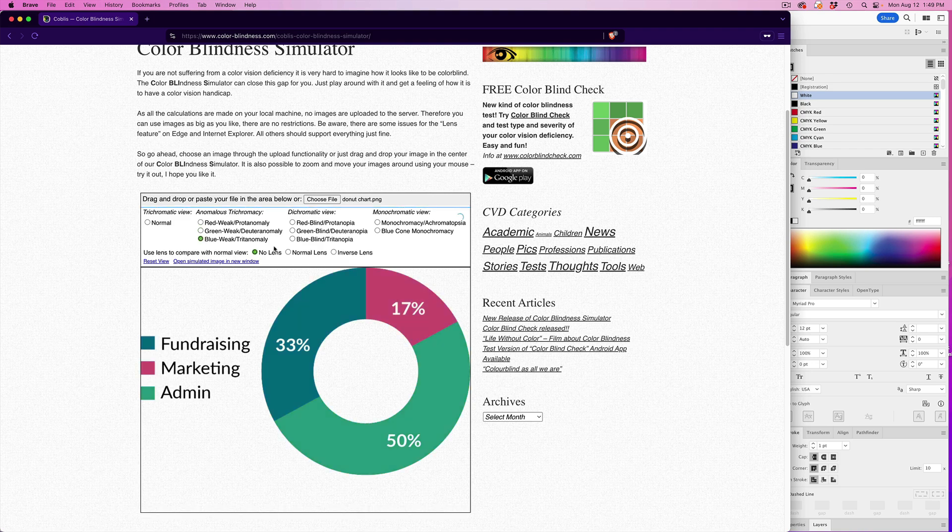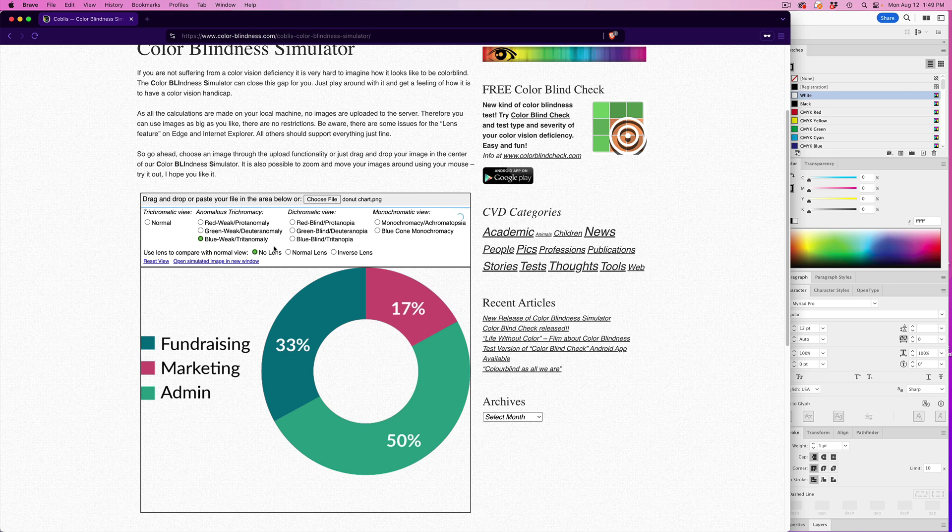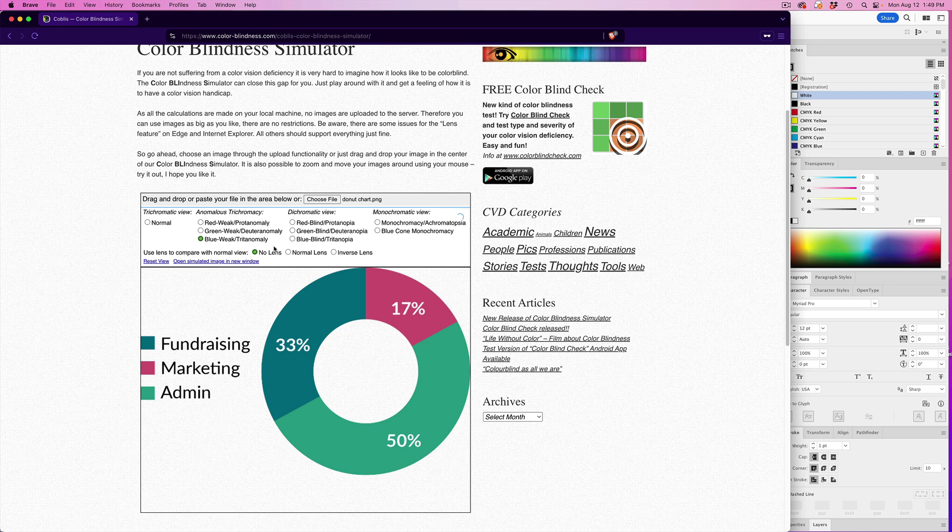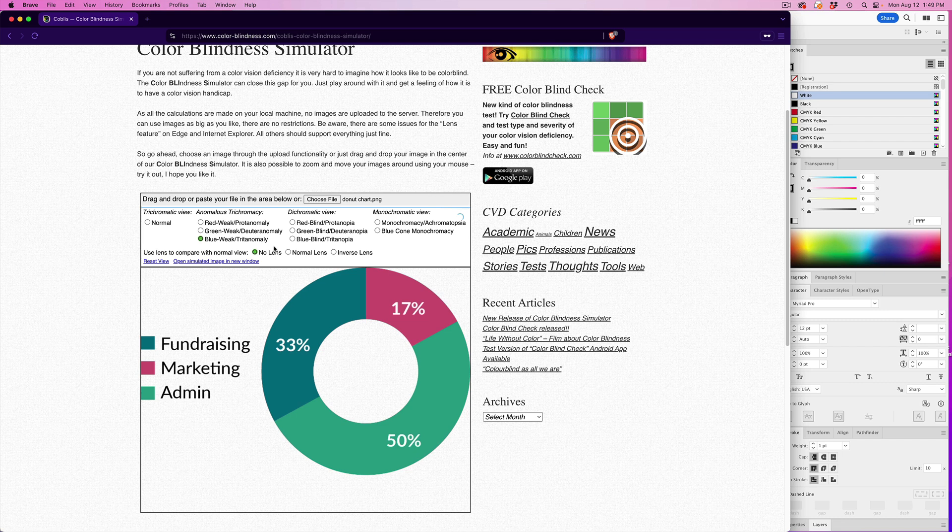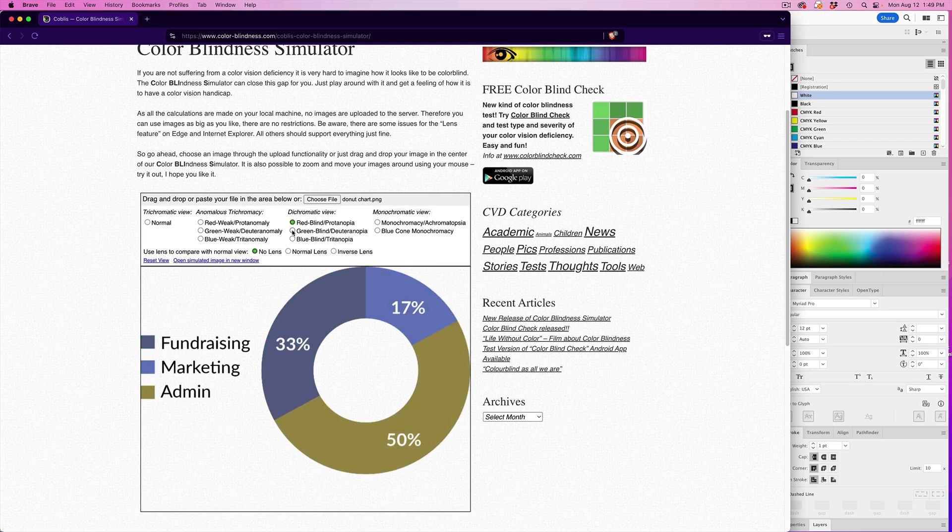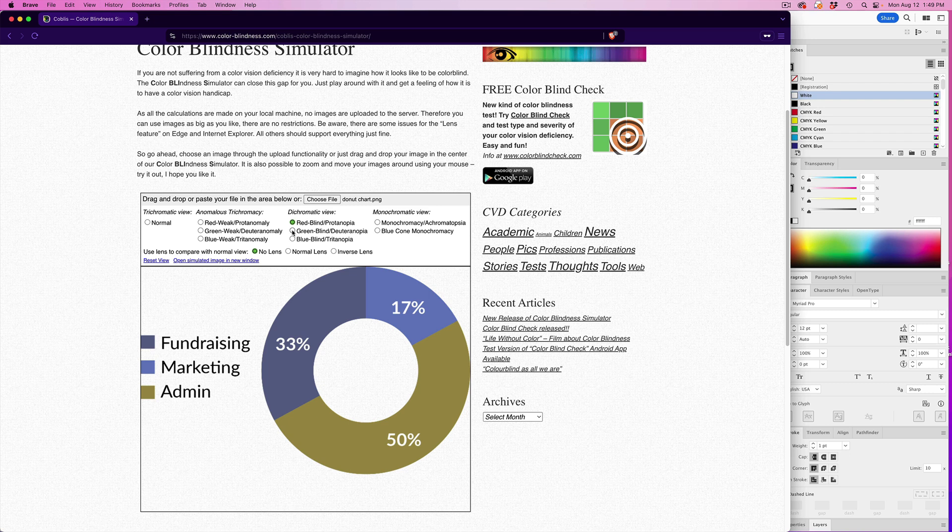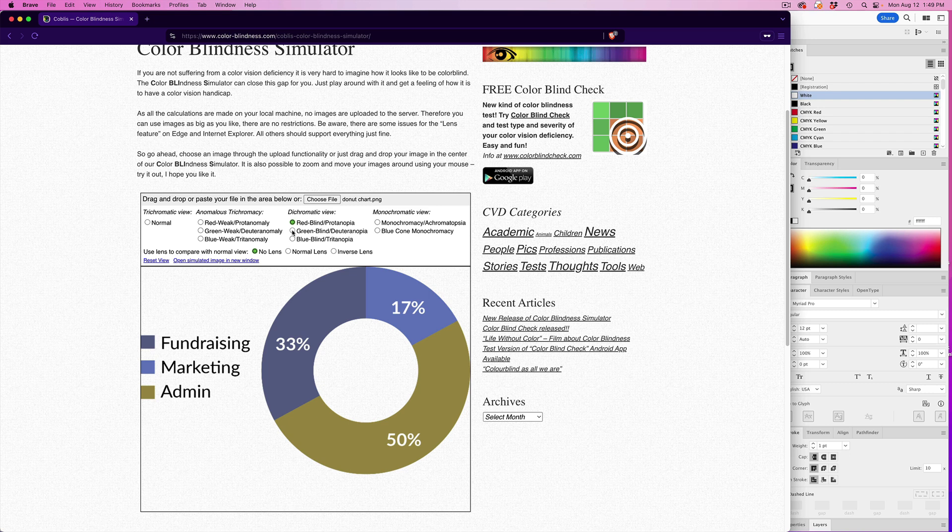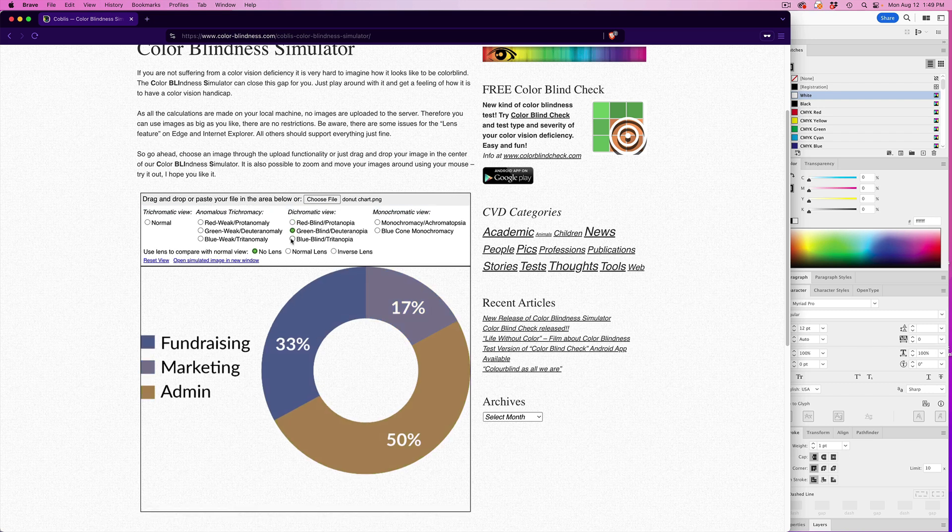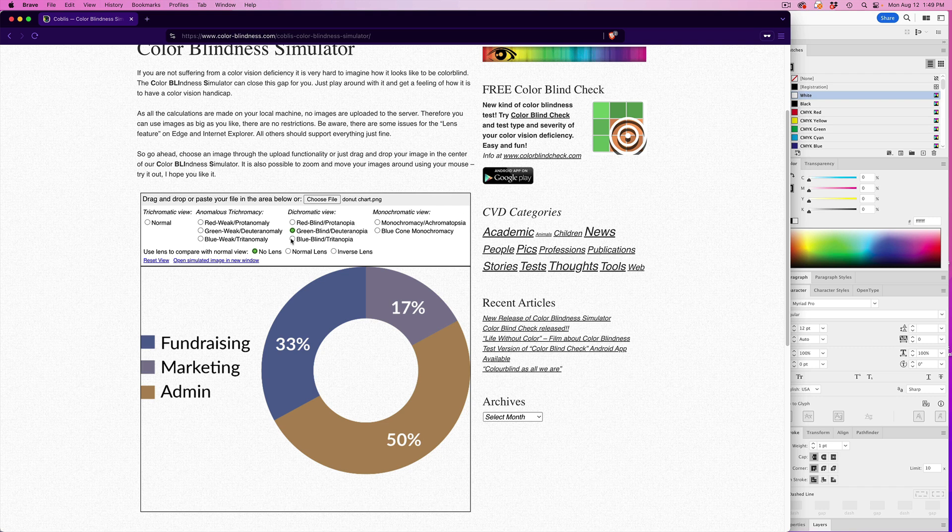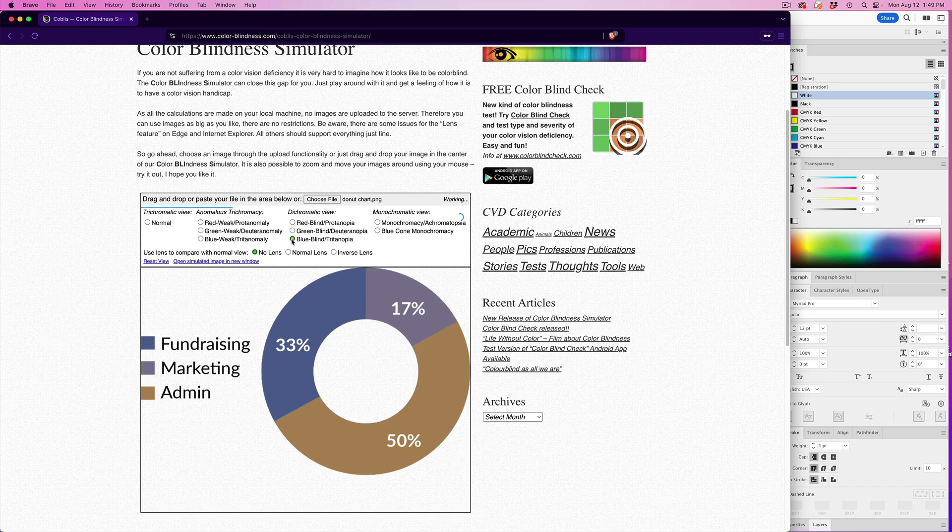Blue weak. Instead of blue, pink, and green, we have more of a bluish green, more of a red, and a green. Then we have red blind, where the blue, pink, and green look purple, blue, and olive. Green blind, which looks pretty similar to the red blind based on the colors that we're using here.